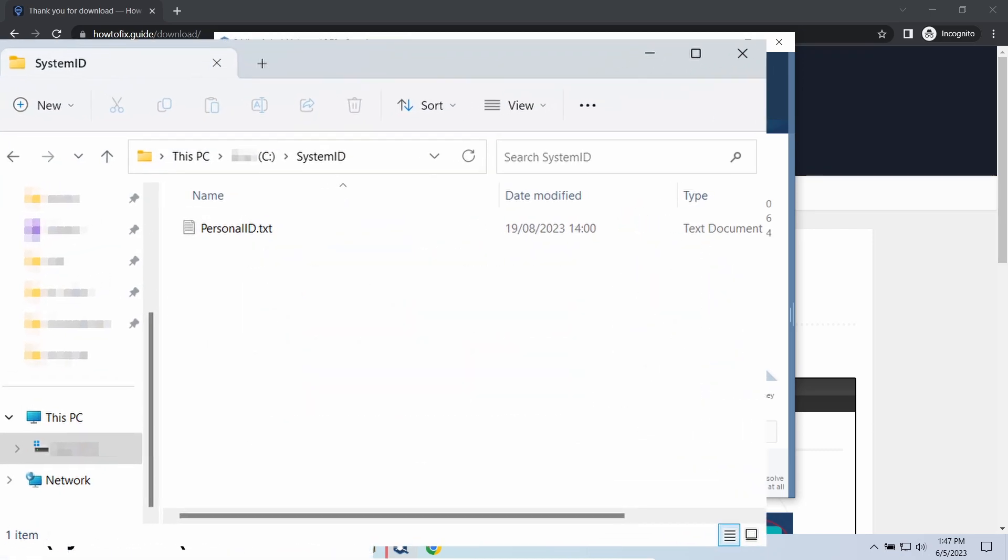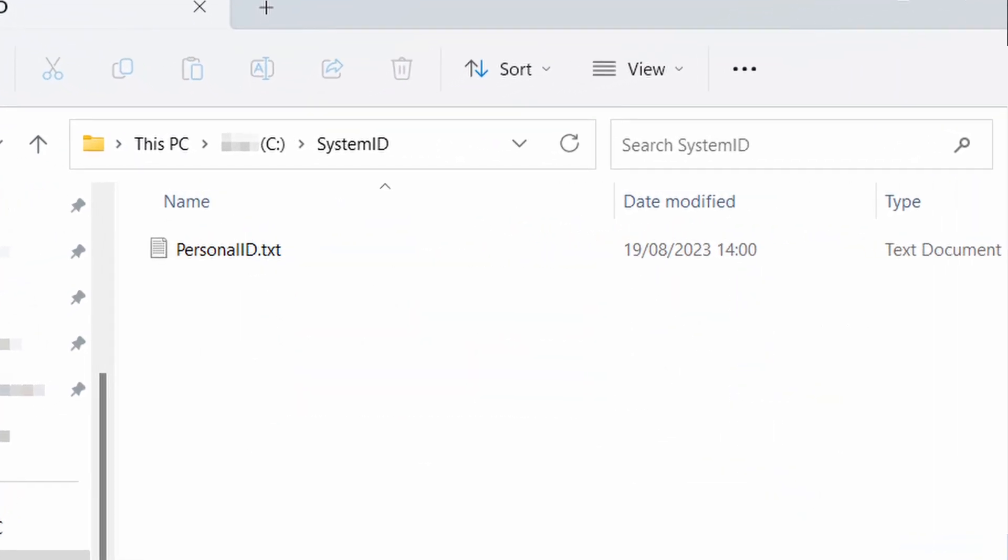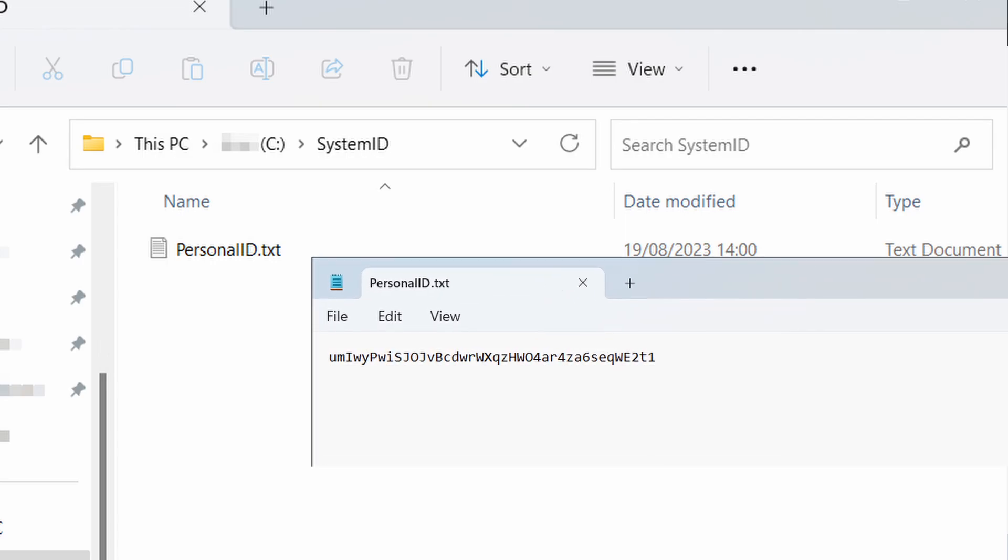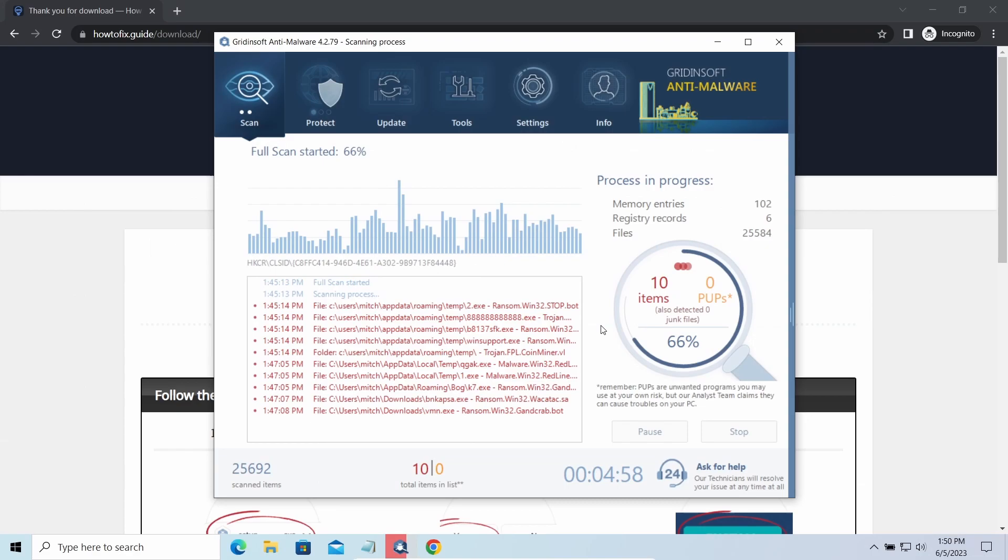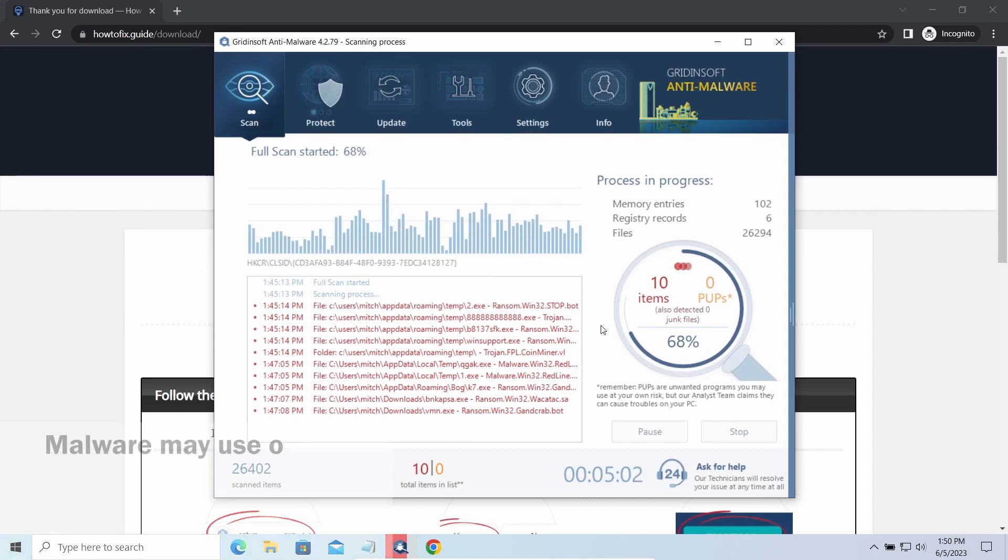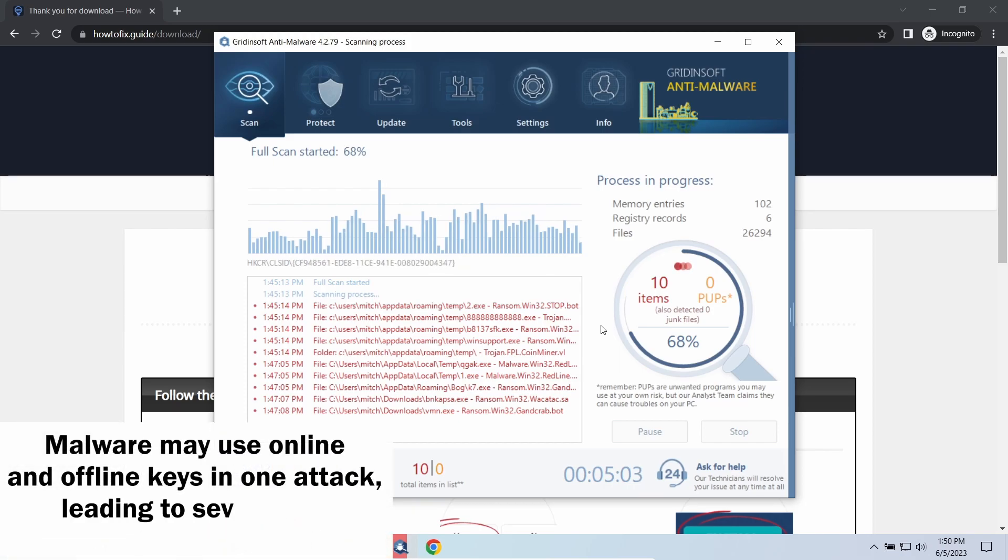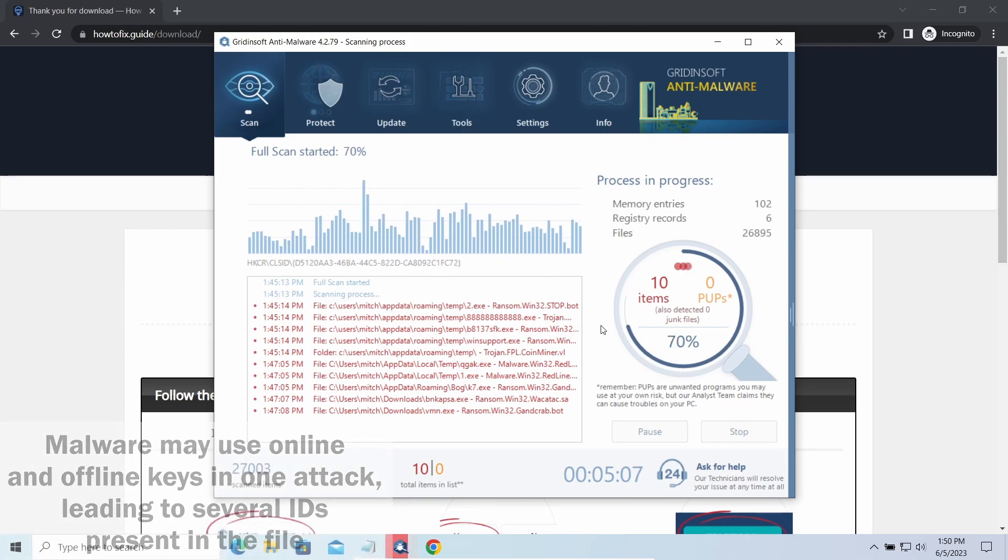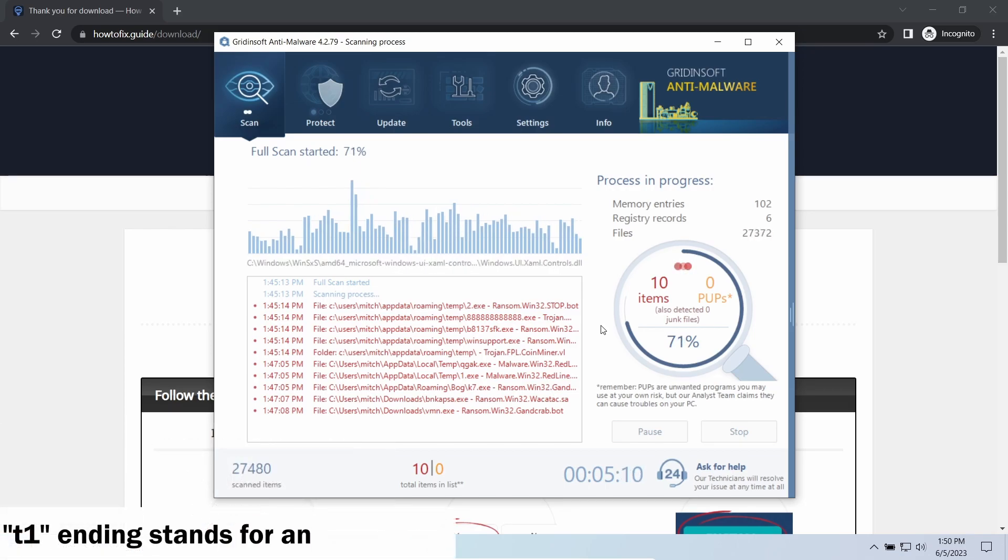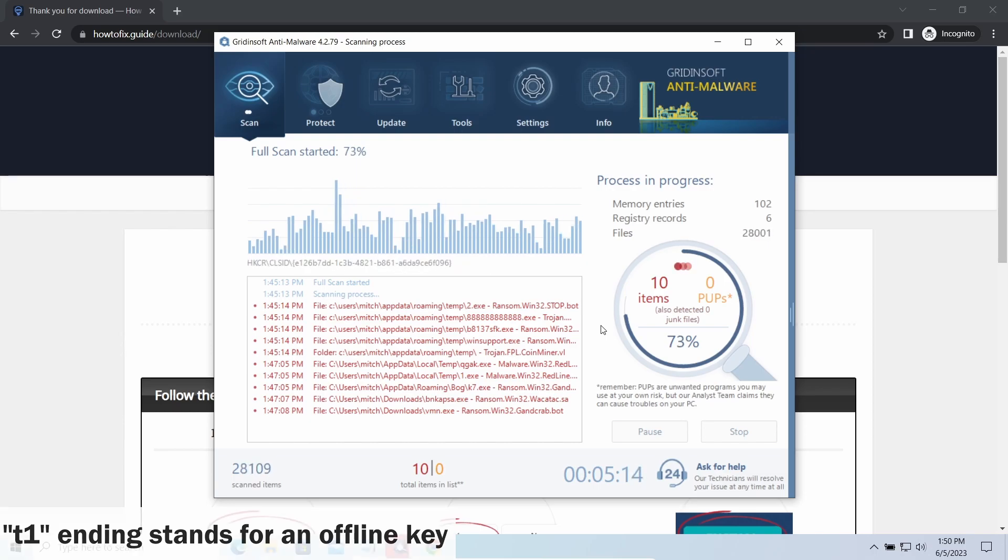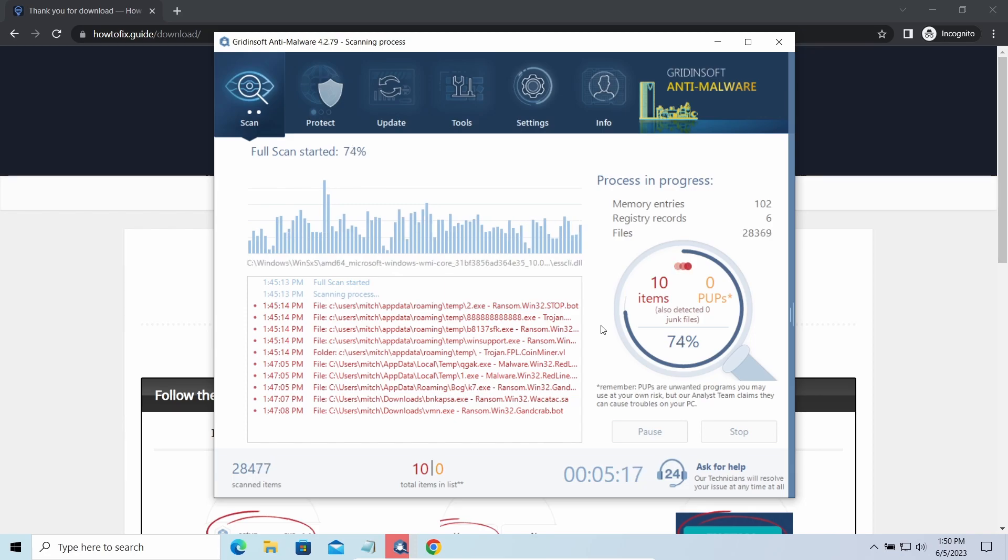To check the key type, go to the SystemID folder in your system directory and find the personal ID.txt file. This folder and all entities in it are created by ransomware in the process of encryption to store some details regarding the attack system. The personal ID.txt file contains a single string that is used to identify the victim among others. If the string ends with t1, then malware has used an offline key to encrypt your system.